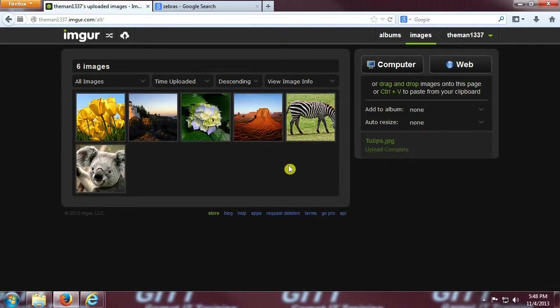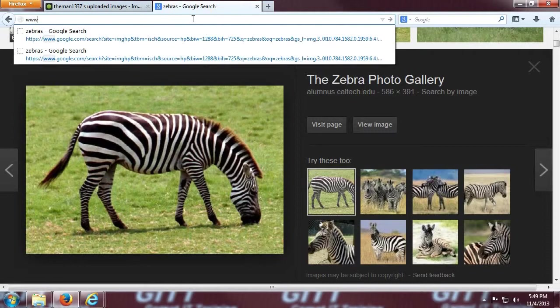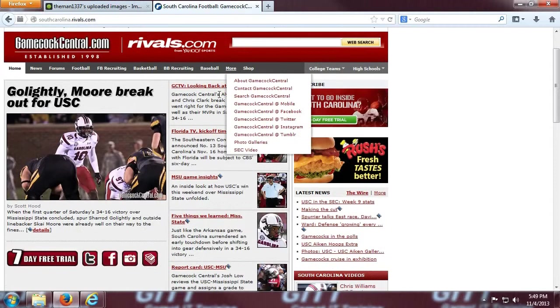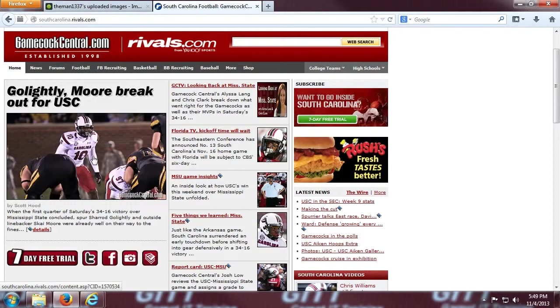Alright, and last but not least, I'm going to show you a slightly quicker way to upload straight from a web page. Let's grab the title image from this website, GamecockCentral.com, right-click this title image, and copy the image location once again.